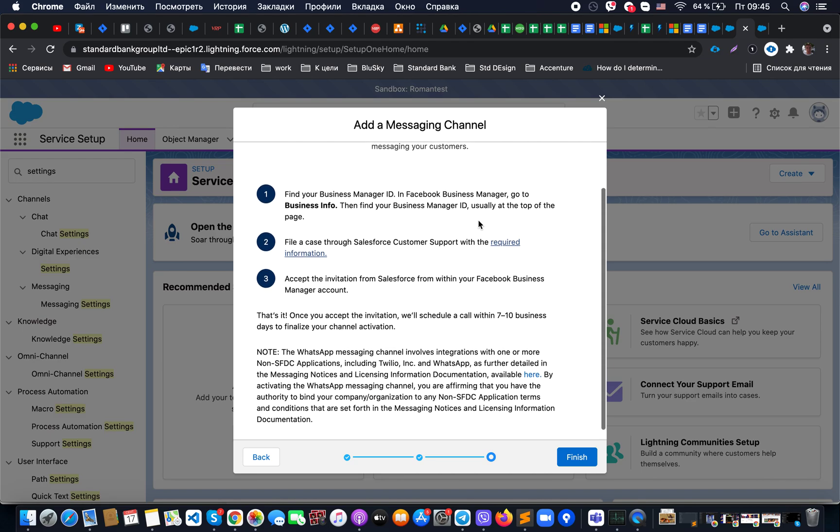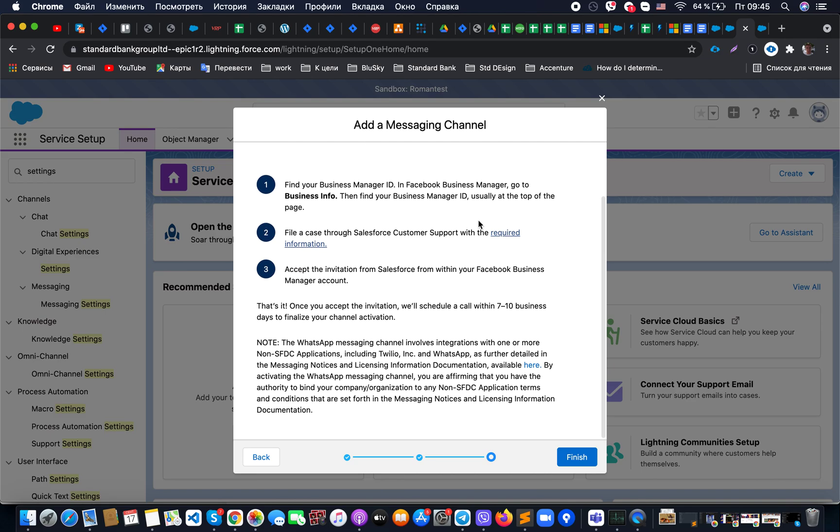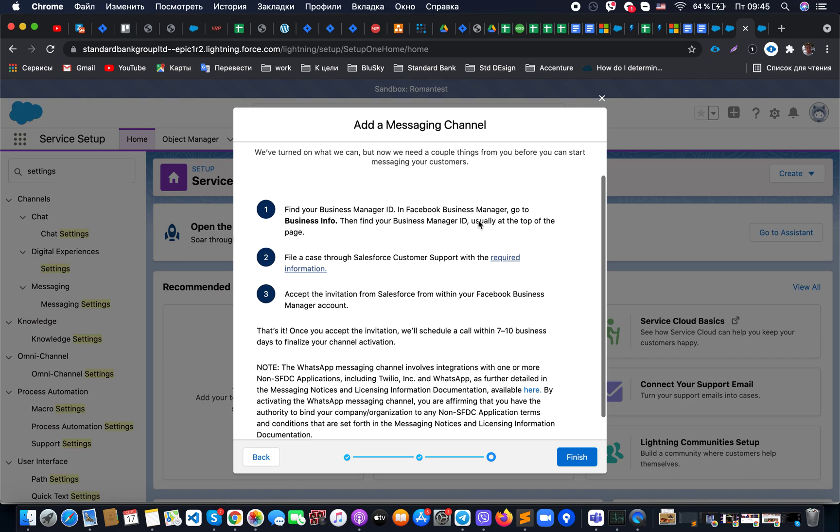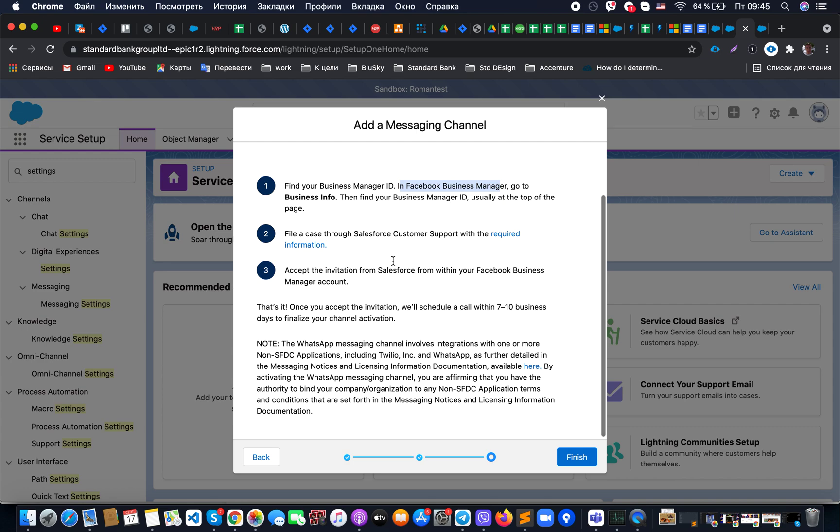For example, when you know what is your Facebook business manager ID, you will need to send an email to the specific email address and raise a case with Salesforce. Once it's done, Salesforce will send a specific invite to your Facebook business manager account, and from there you will need to accept this invitation.